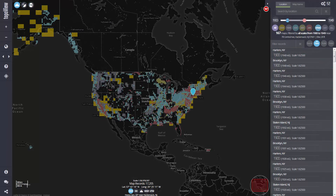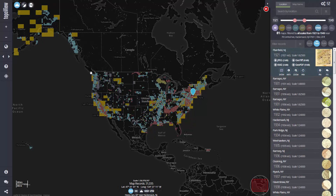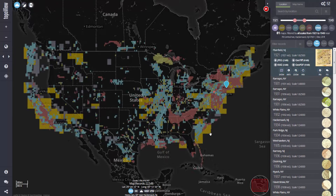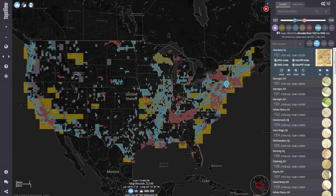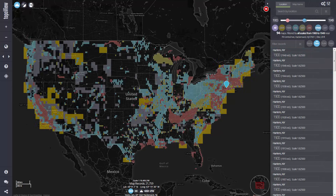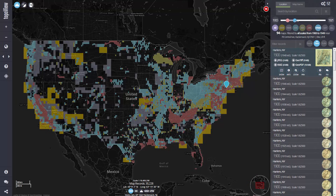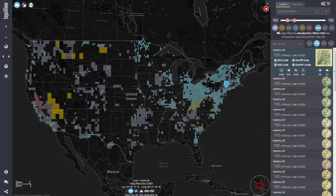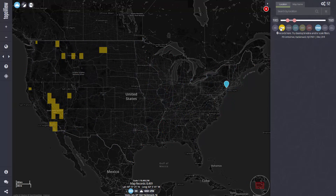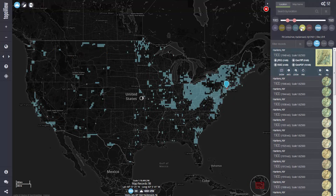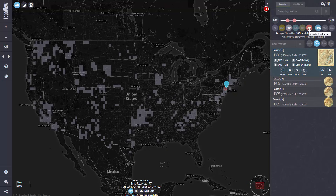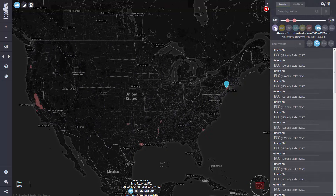Applying these filters dynamically changes the content in the interface window. This is useful when you want to visualize the extent of topographic mapping by the USGS throughout history. Let's look at the aerial extent and number of maps published in the contiguous United States between 1900 and 1920. I'll zoom to my area of interest and set my timeline sliders. At the bottom of the interface, the number of map records currently in view is displayed — in this case, 8,469 maps published in our selected timeframe. The colors of the map footprints represent common USGS map series scales, and I could click any of the buttons in my map scale filter to isolate that map series.